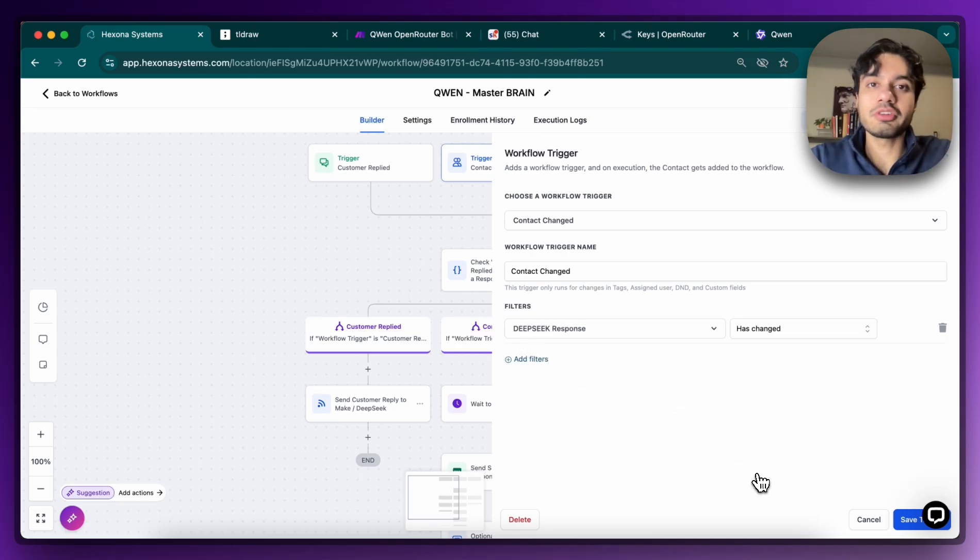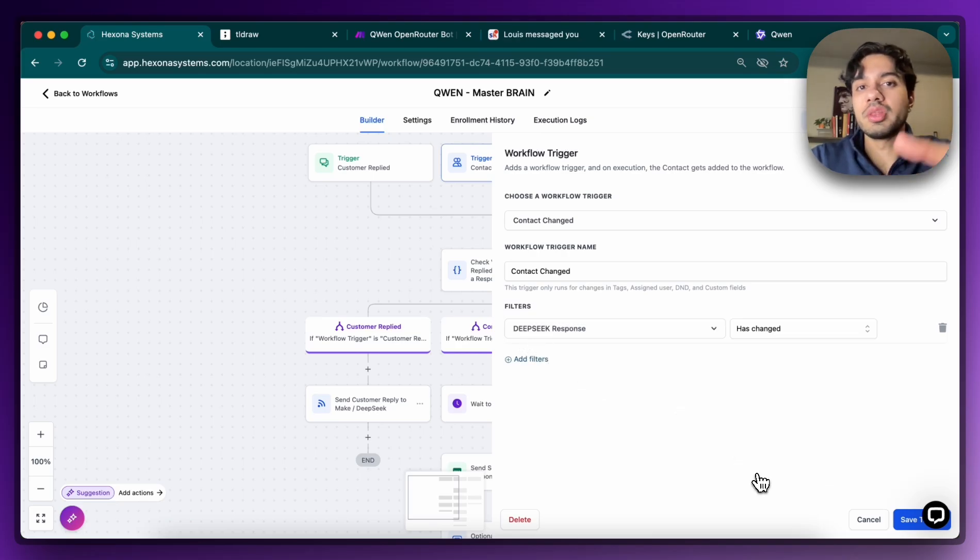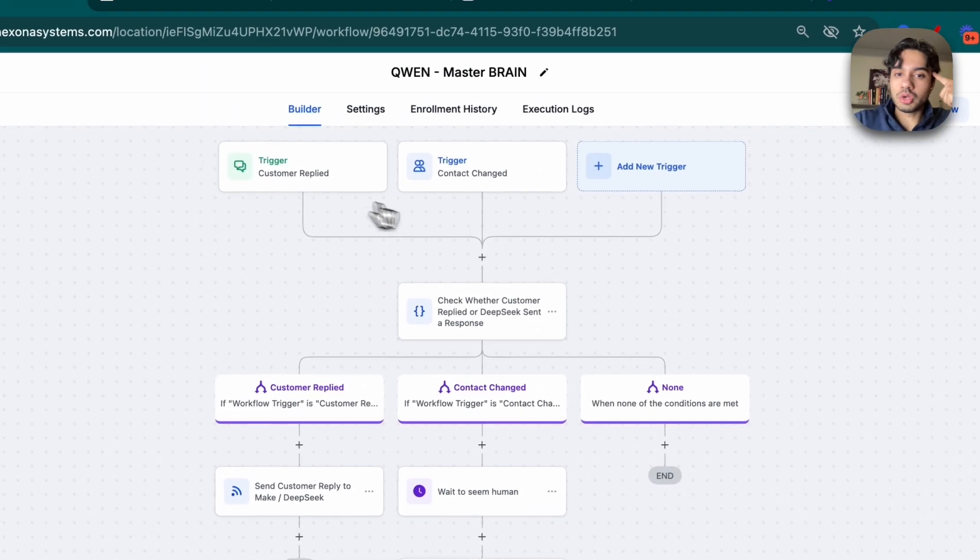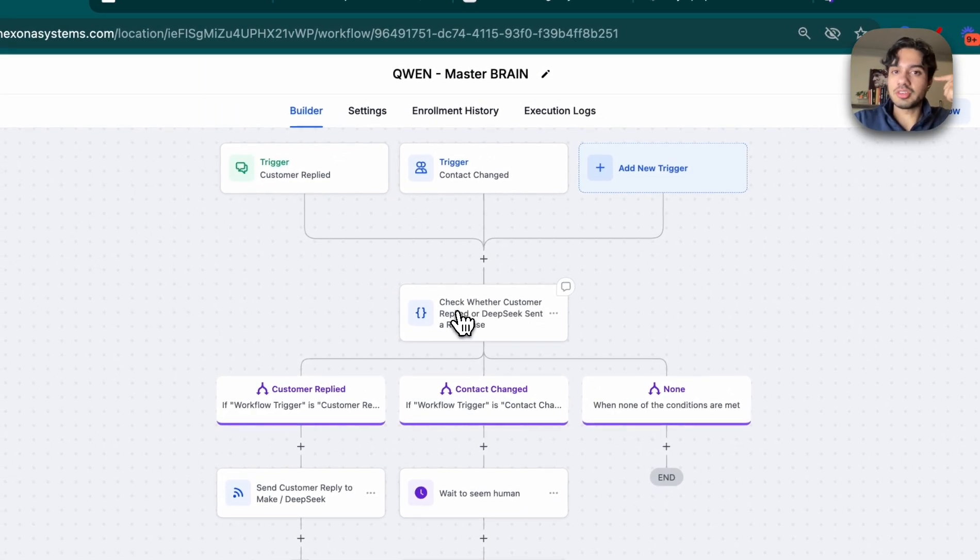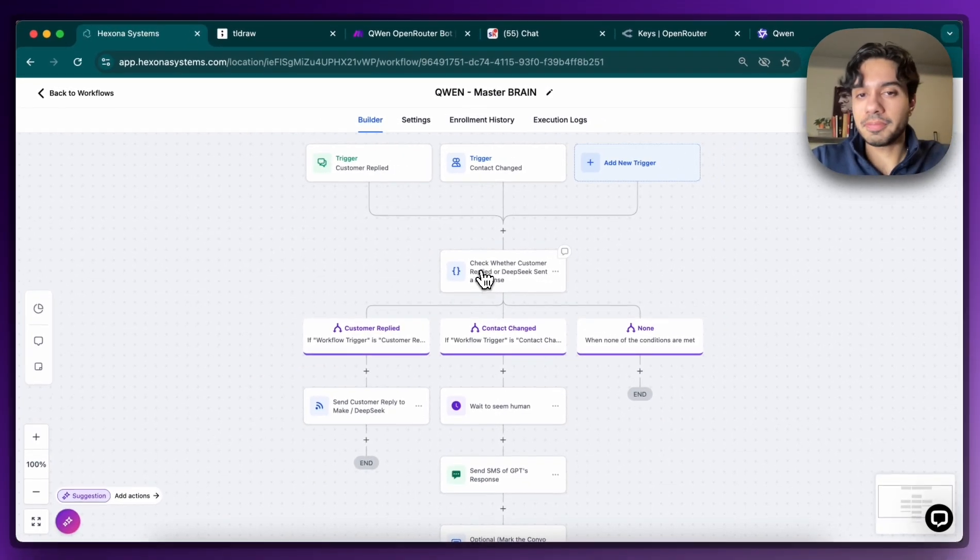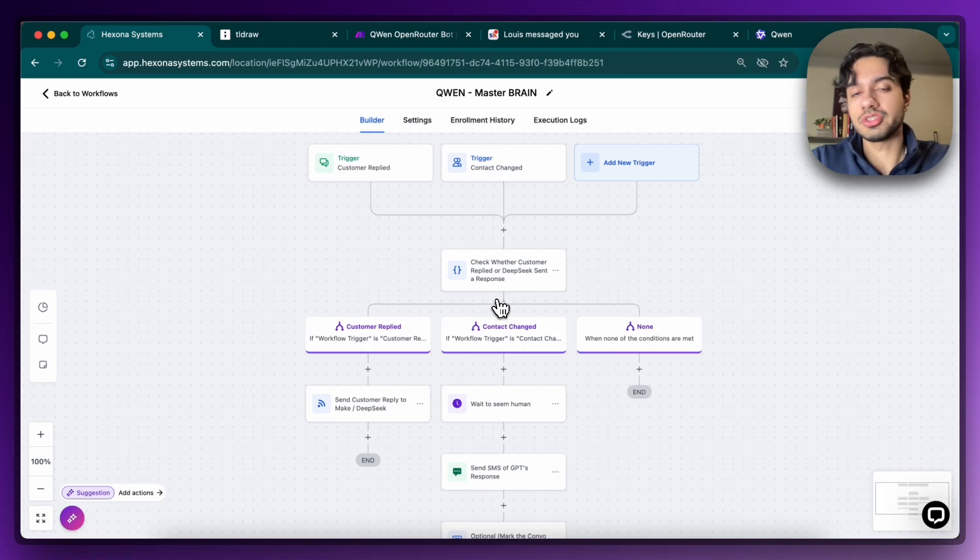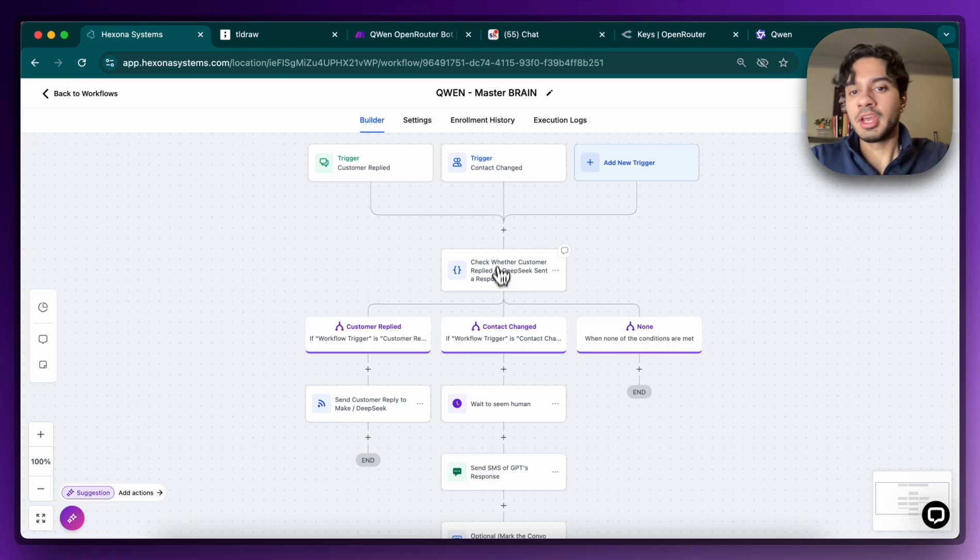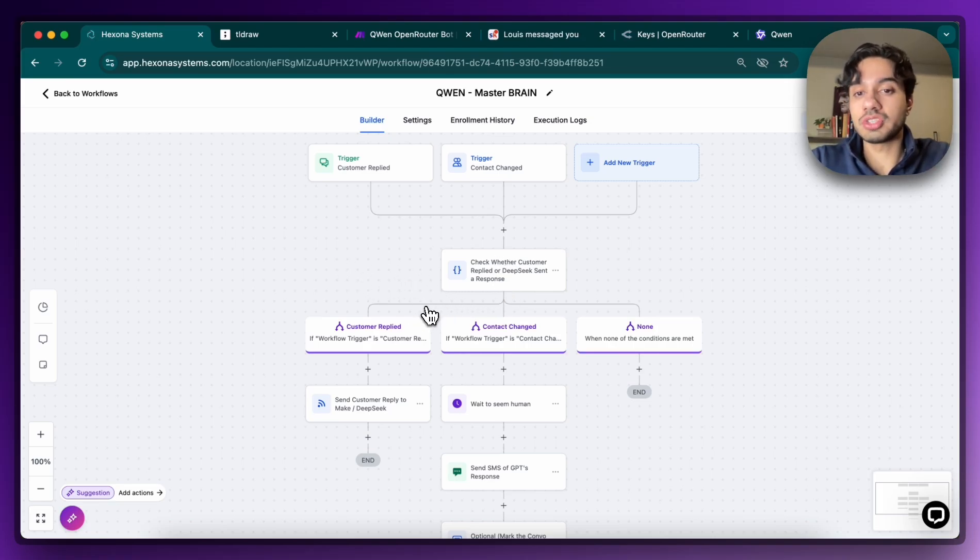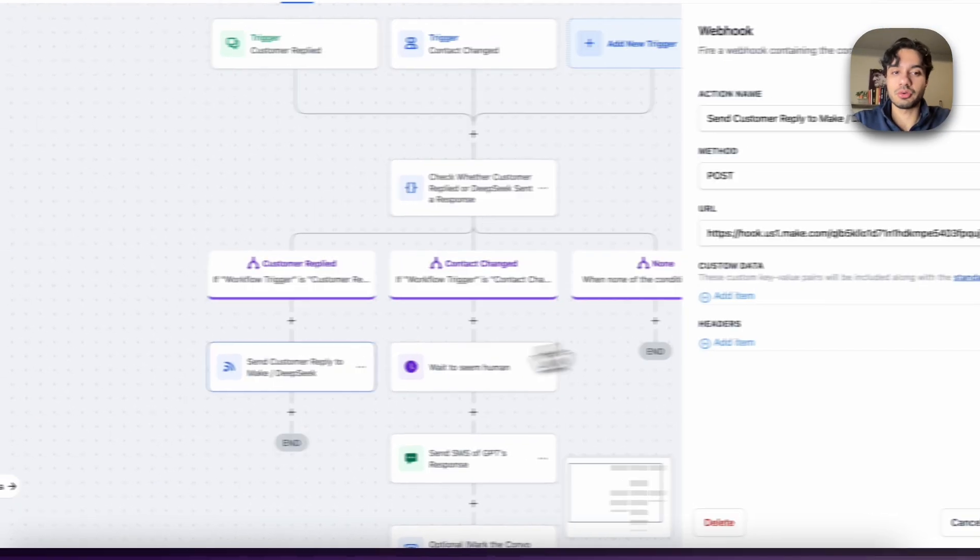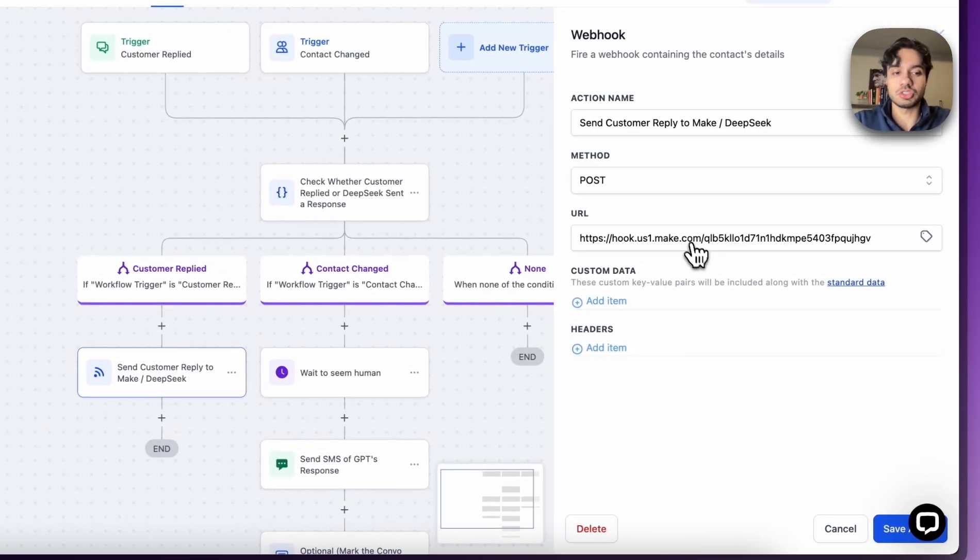So whenever Qwen comes up with an output, we trigger the brain, or when the customer sends us a message, we trigger the brain. Then it's going to come down here to this if-else checker and check what was the trigger. Was it the customer or was it Qwen? And then if it was the customer, then we're going to send the customer's response to Qwen via Make through that webhook that I just showed you.